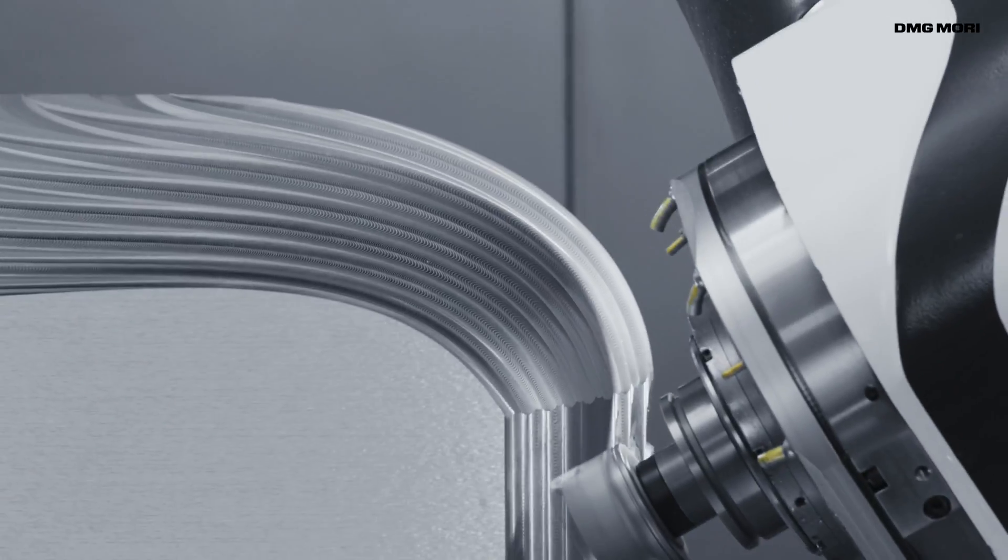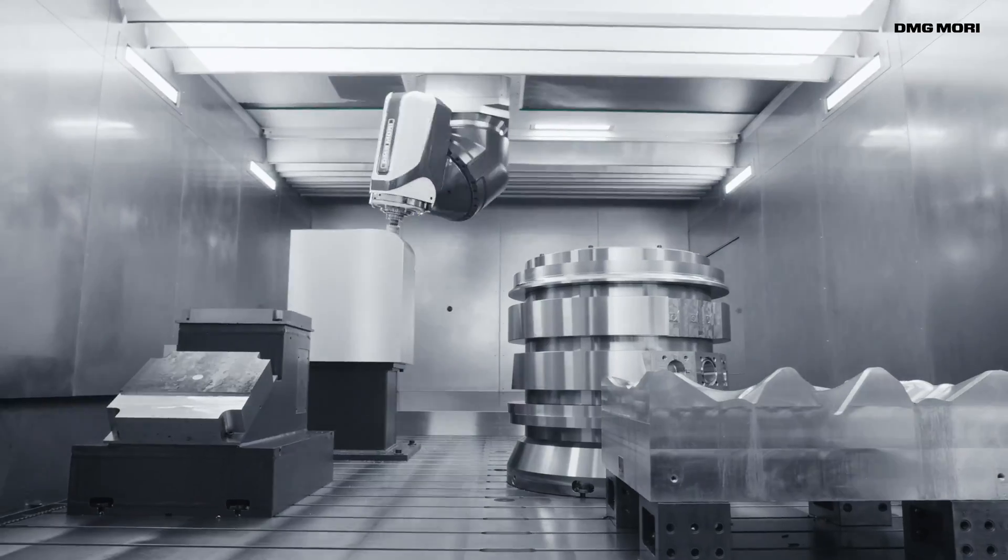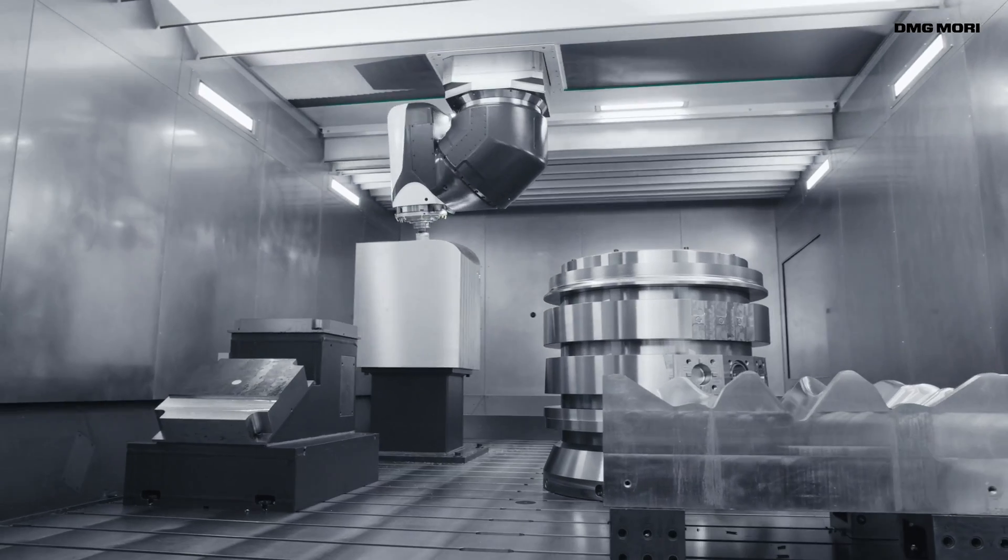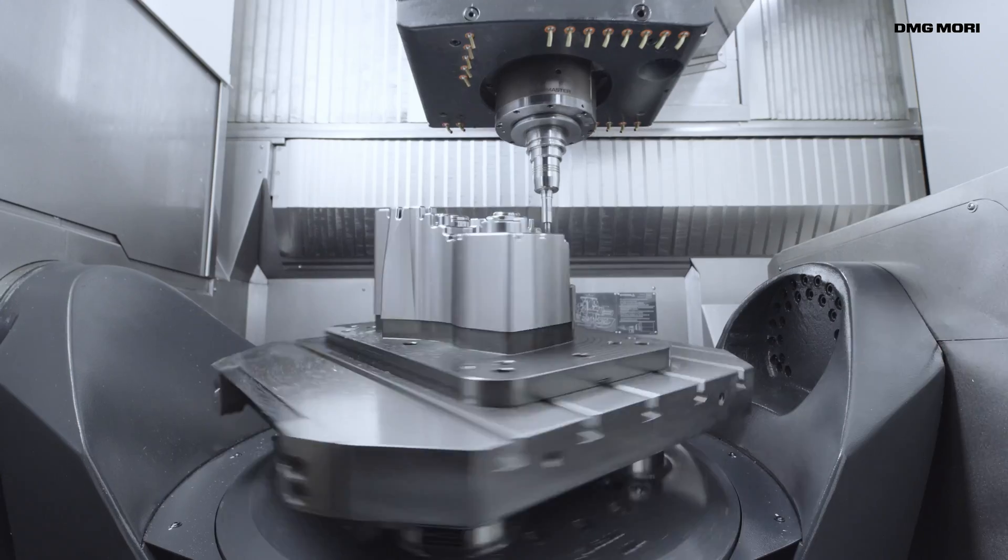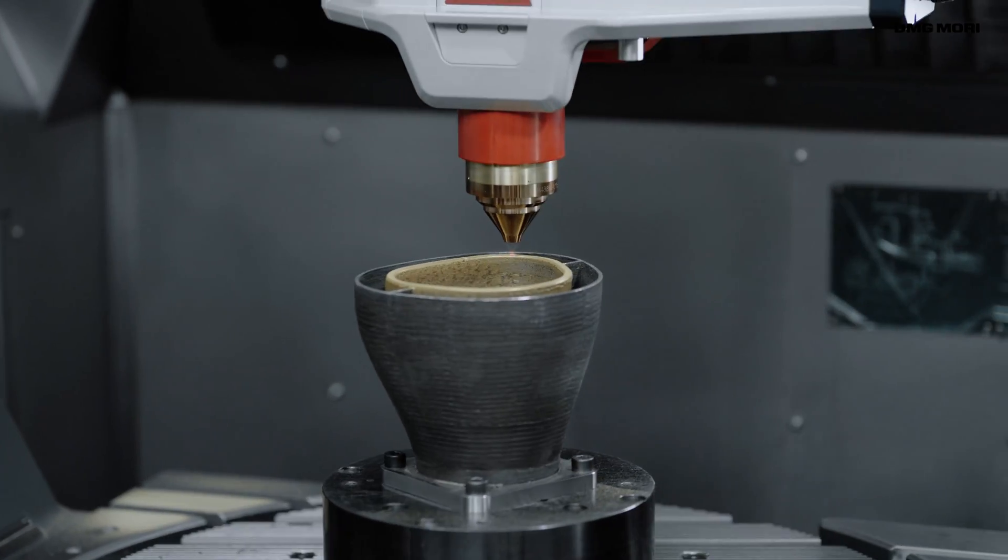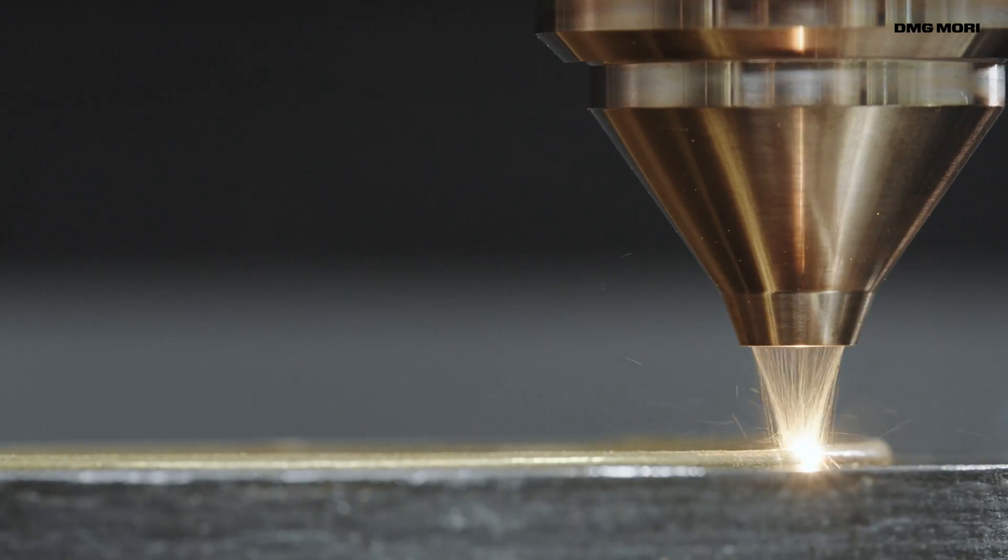As a machine tool manufacturer, DMG Mori contributes to society through sustainable value.